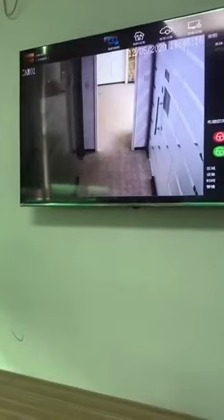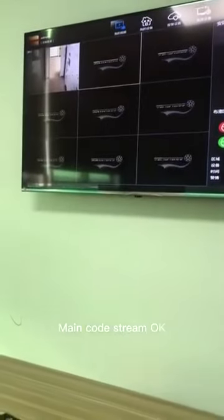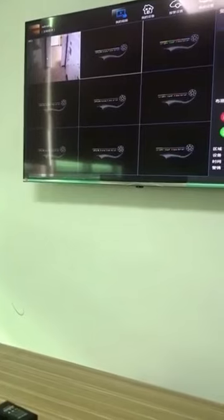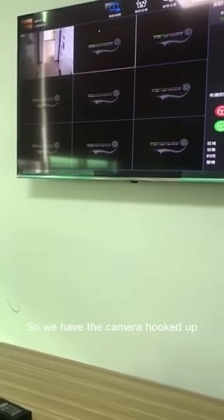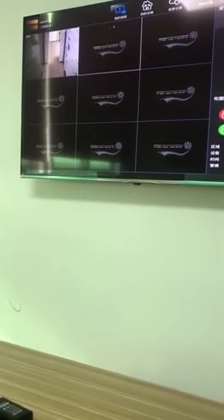Double click the channel. Main code stream is OK, so we have the camera hooked up.